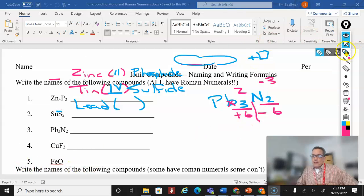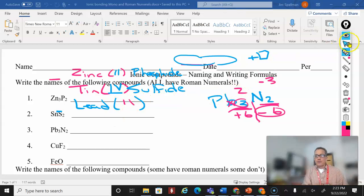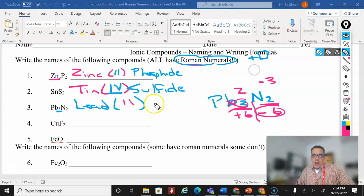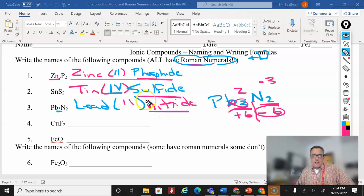That plus six had to balance out the minus six. I already knew that there was a subscript of three on lead, so the oxidation number had to be two — three times two equals six. This is lead(II) nitride. Notice the endings don't change just because the Roman numerals change.